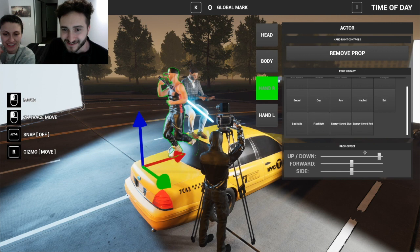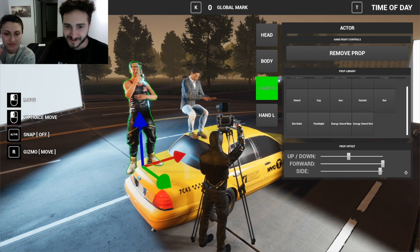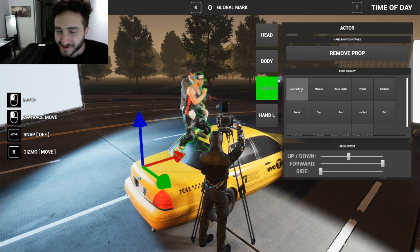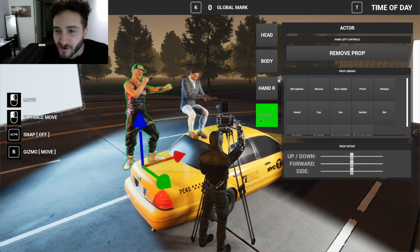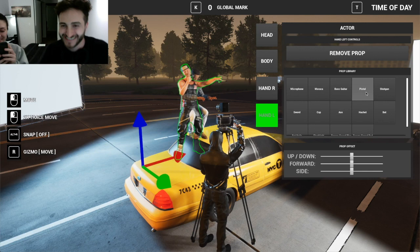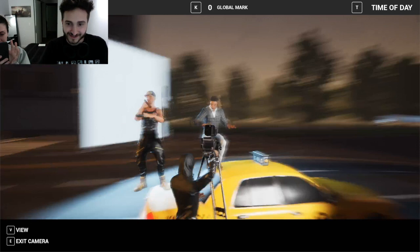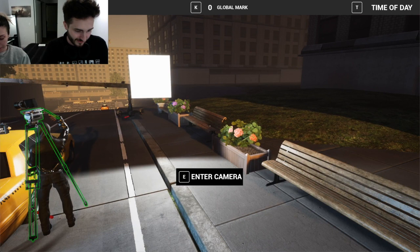There's a flashlight option — we can adjust up or down. Oh, there's also a microphone prop, and we can put a pistol in his hand — or a shotgun. Pistol it is. There we go. Now let me enter the camera view — this is creepy.